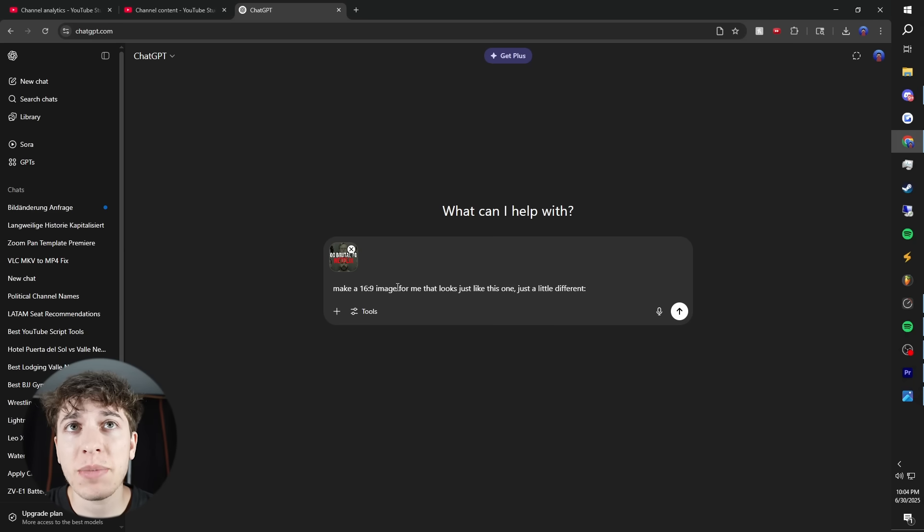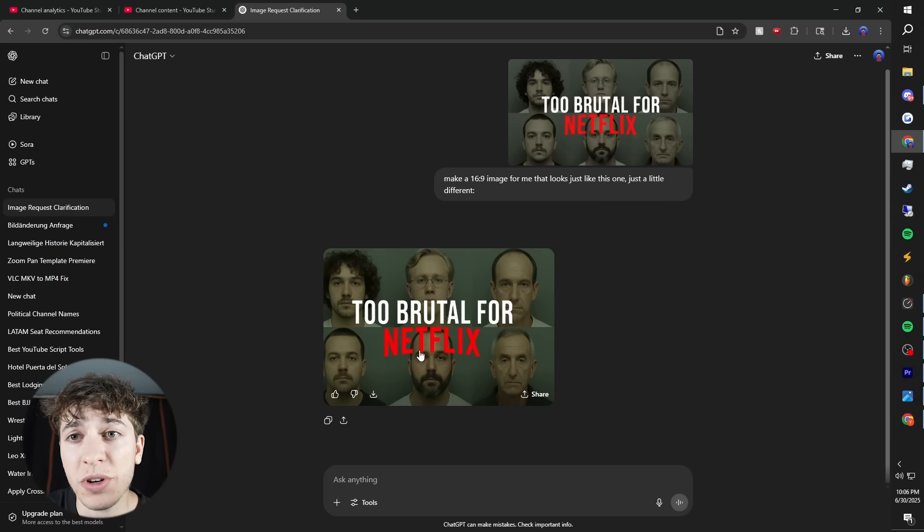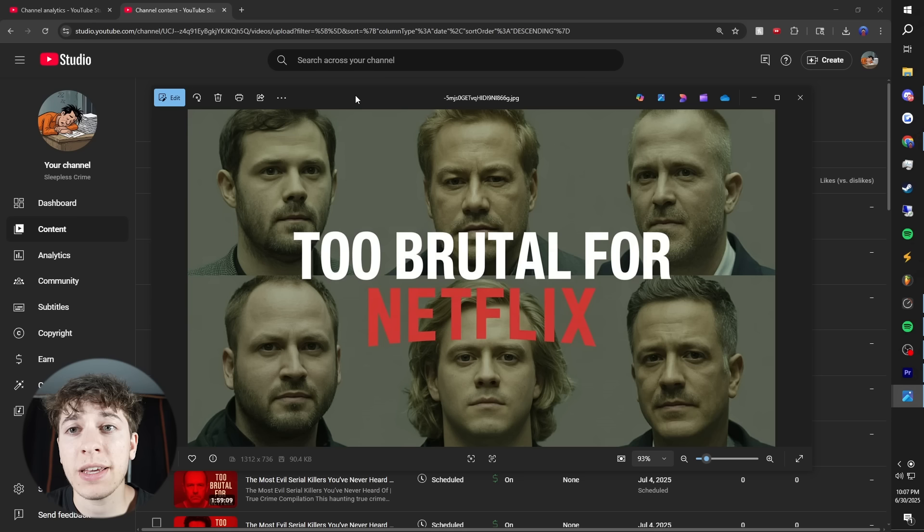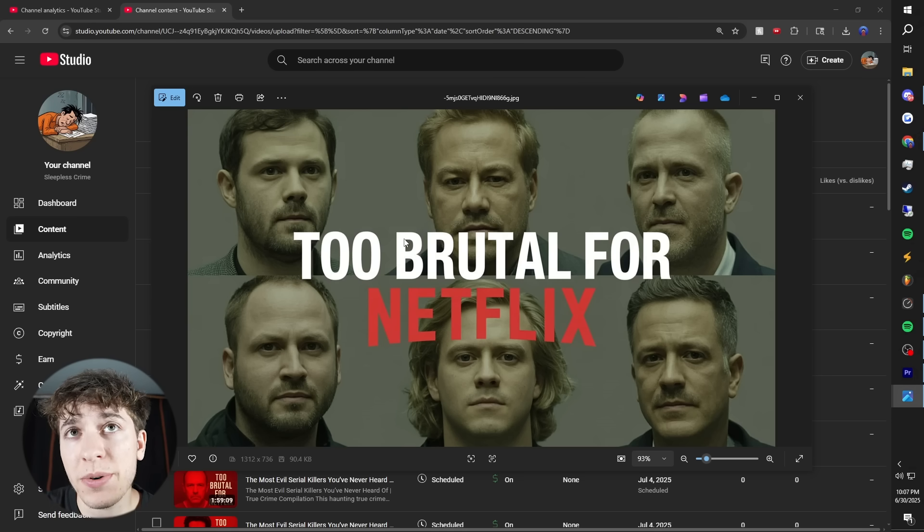I just use ChatGPT. Make a 16 by 9 image for me that looks just like this one, just a little different. Here's what it spat out for me. You definitely need to mess with it, but here's the final result that was actually good.